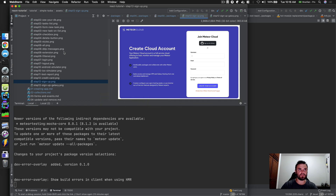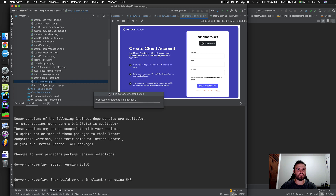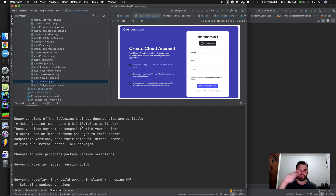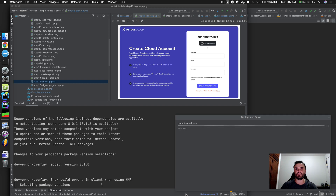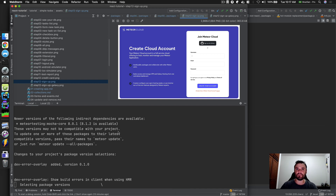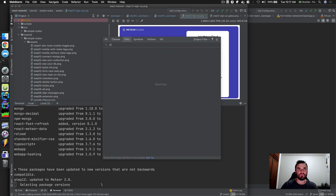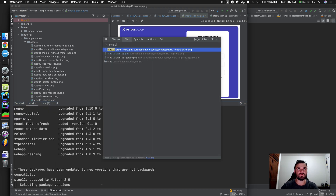Opening step 12. That was a terrible idea to update all steps in a single shot, because WebStorm is trying to index all the new files showing up at once and it's getting slower.